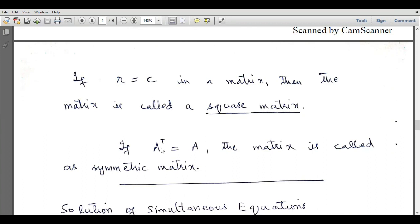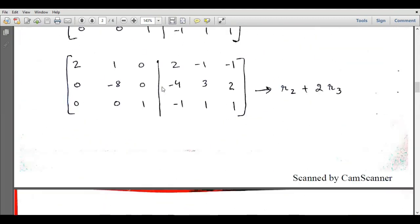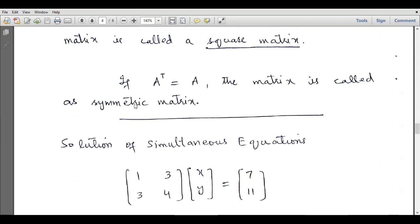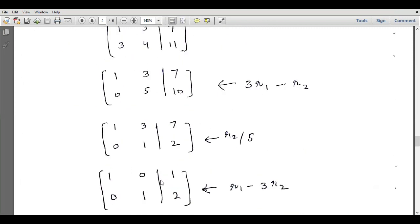If r equals c in a matrix it is called a square matrix, and if the transpose of a matrix equals the original matrix it is called a symmetric matrix. The first application of the Gauss-Jordan method is evaluating the inverse of any matrix. The second application is evaluating the solution of simultaneous equations. Suppose we have a set of two simultaneous equations expressed in matrix form — convert them to the augmented form: [1, 3; 3, 4] is the left-hand side matrix, with a vertical bar, and then the column vector of the right-hand side.